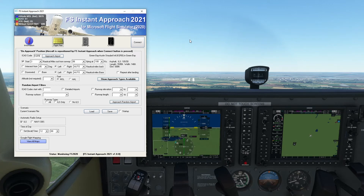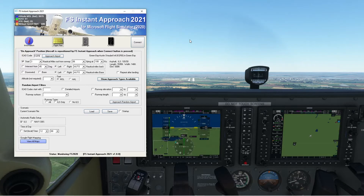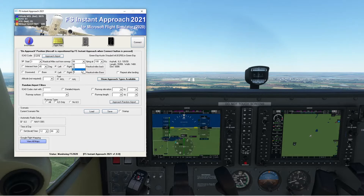Alright, let's fly some approaches! Let's use FS Instant Approach — that's good. Right now Green Bay, runway 6... this is not good, I don't want that. Let's go runway 24. Nice.